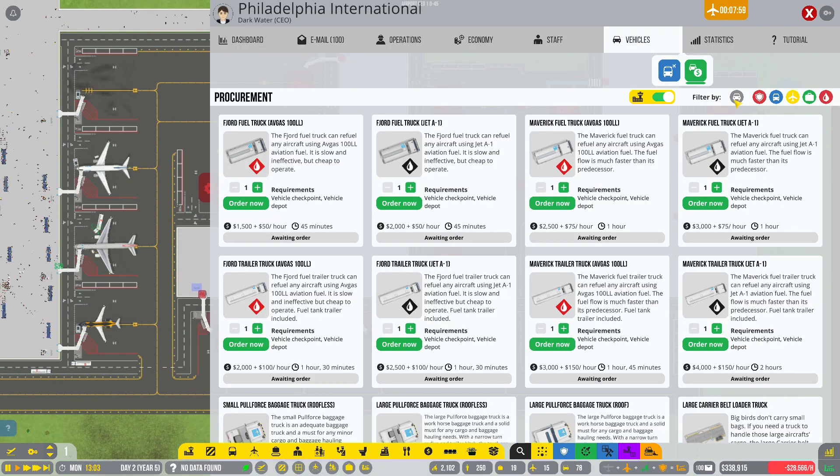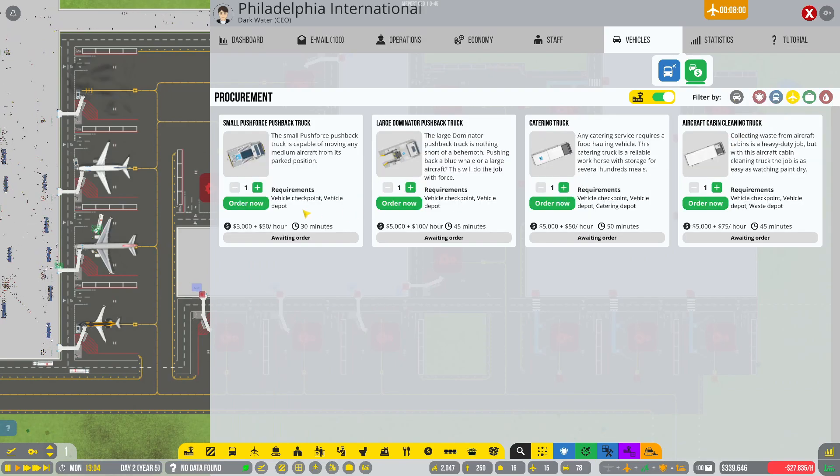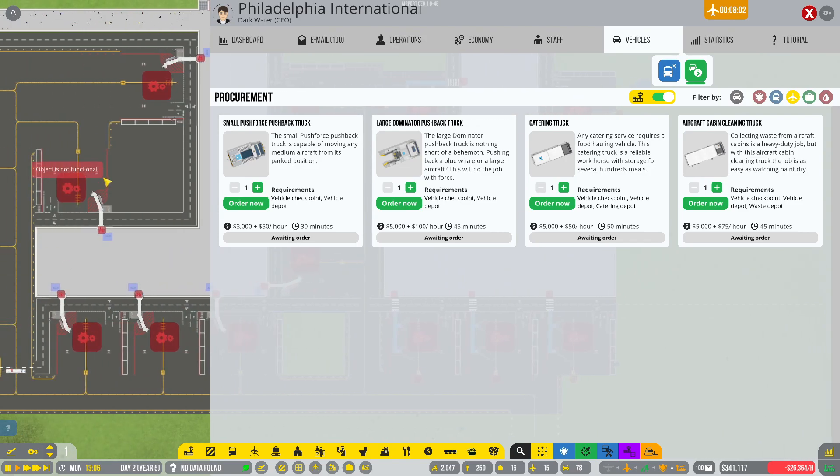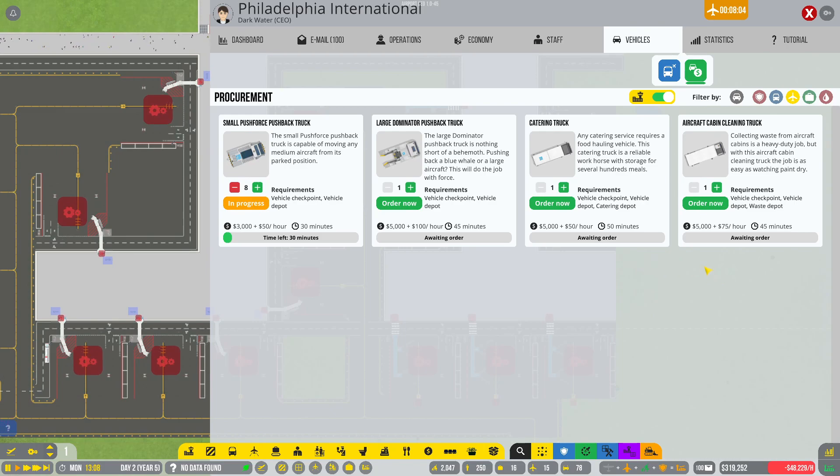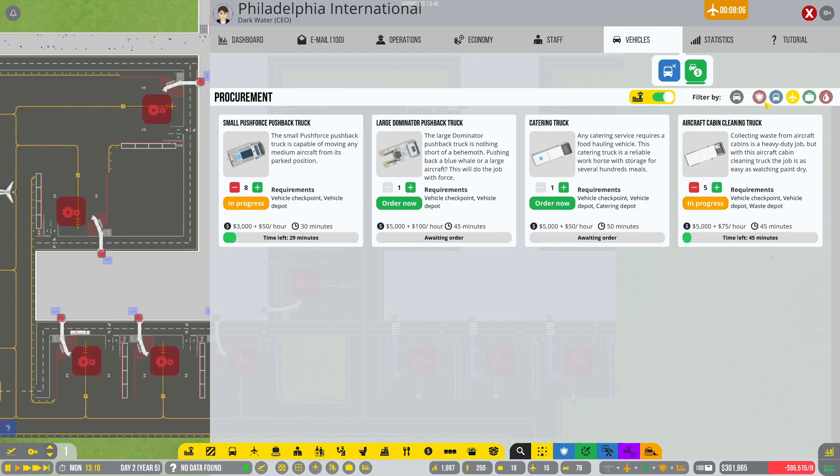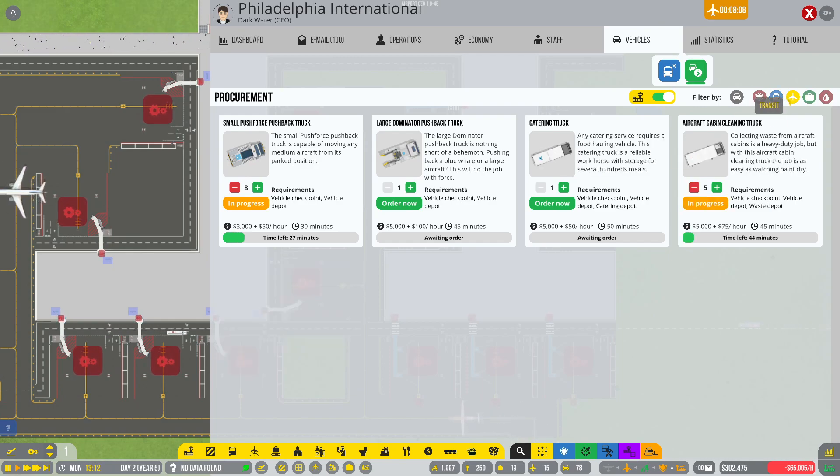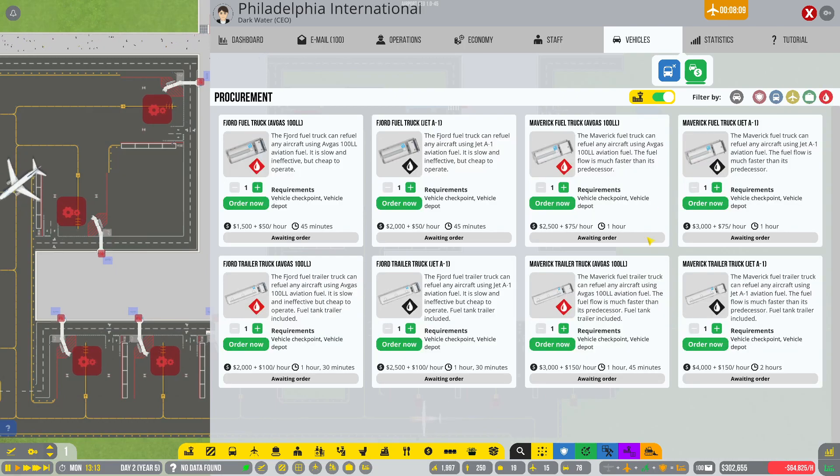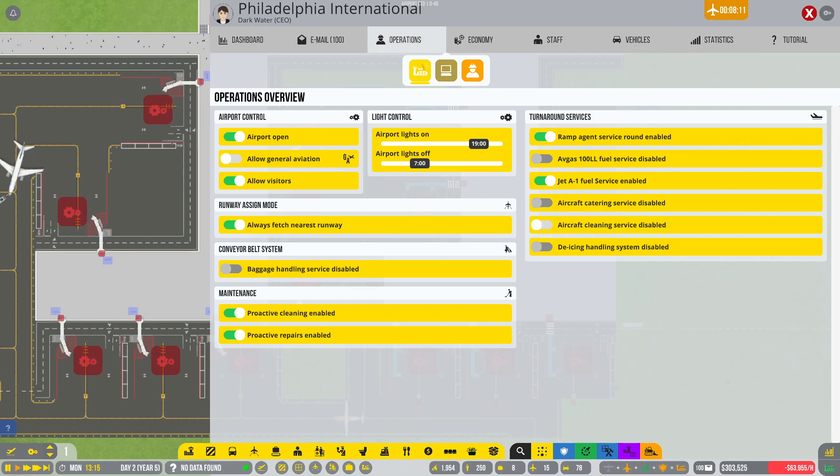We are going to need some more vehicles first of all, so let's grab some more pushback trucks. Three, six, eight. And a few more cabin cleaning trucks.